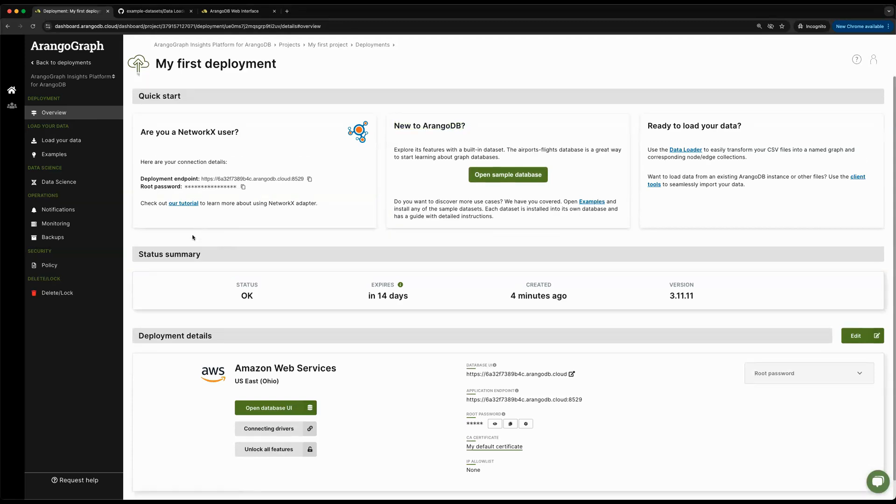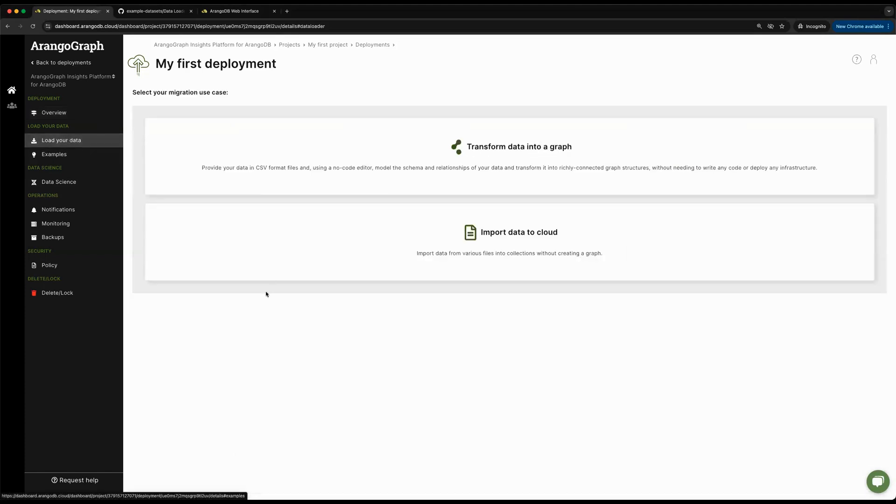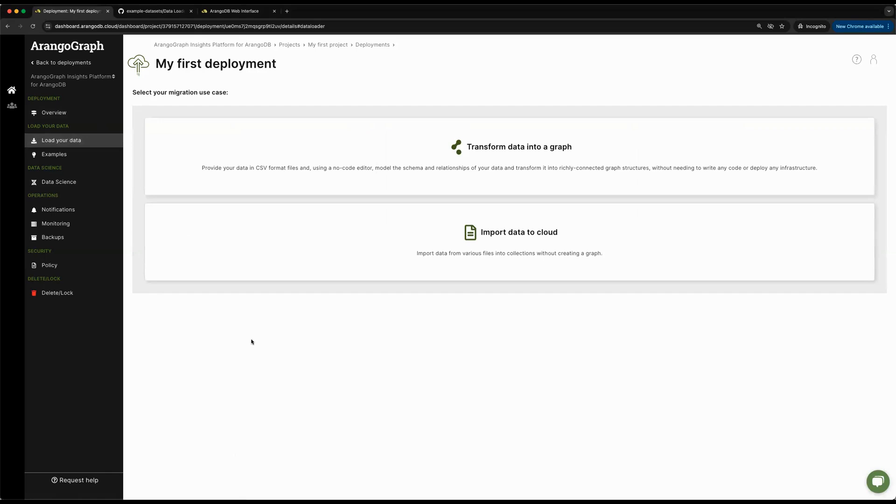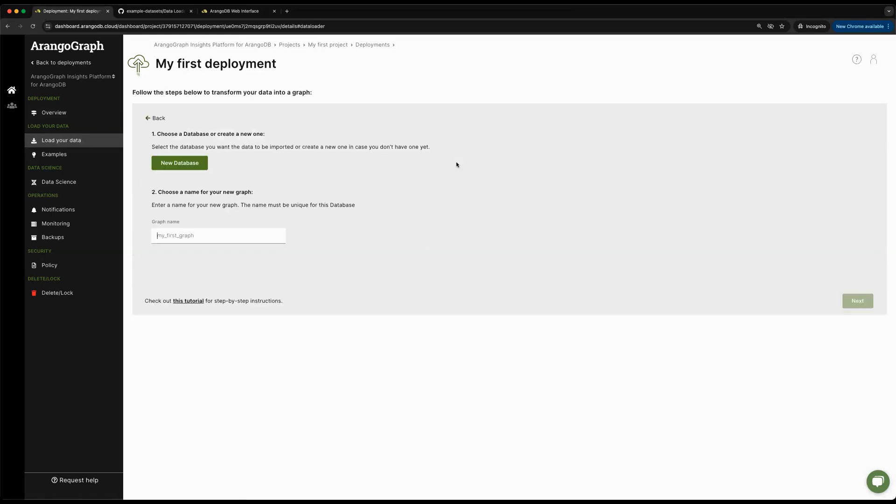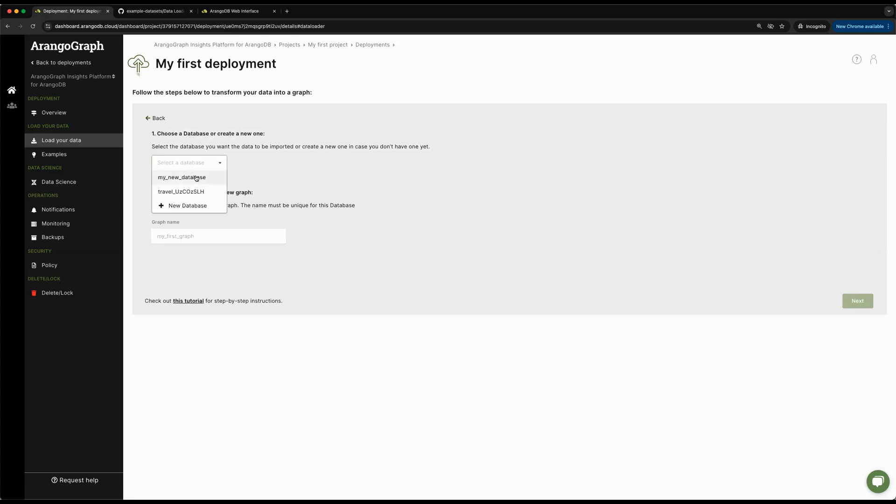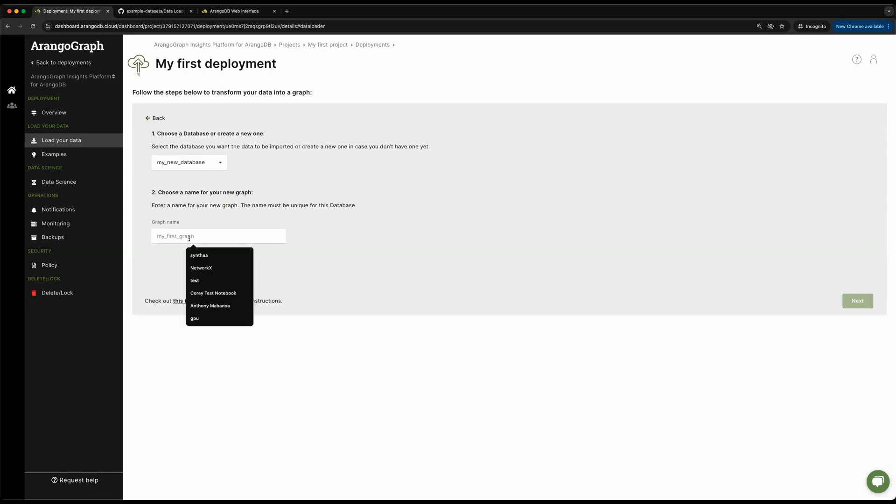Once we're back to this deployment page, we're going to start loading some sample dataset into ArangoDB as a graph. This will introduce our new concept called the data loader, which is meant for you to load CSV files into ArangoDB using our interface for creating graphs and modeling the data you want to insert. Once I click on transform data into graph, I'm greeted with the ability to select a database. We'll use MyNewDatabase that we just created, and we'll call it MyFirstGraph for the graph we're about to create.